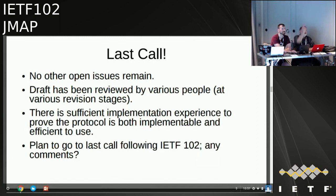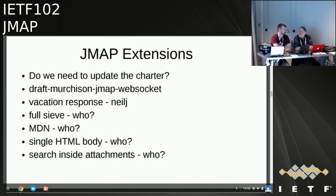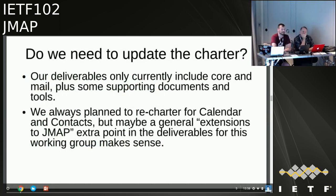Moving on to JMAP extensions — we're pretty much exactly on time. First question: do we need to update the charter? Our deliverables at the moment are just core and mail plus supporting documents and tools, but they don't explicitly call out extensions as something in charter for this group. We'd planned to reach out to calendar and contacts, but maybe updating the charter to say 'extensions to JMAP are in scope' would suffice.